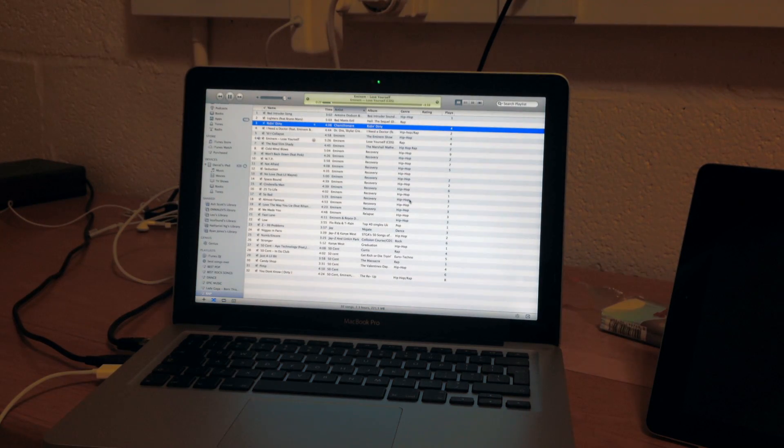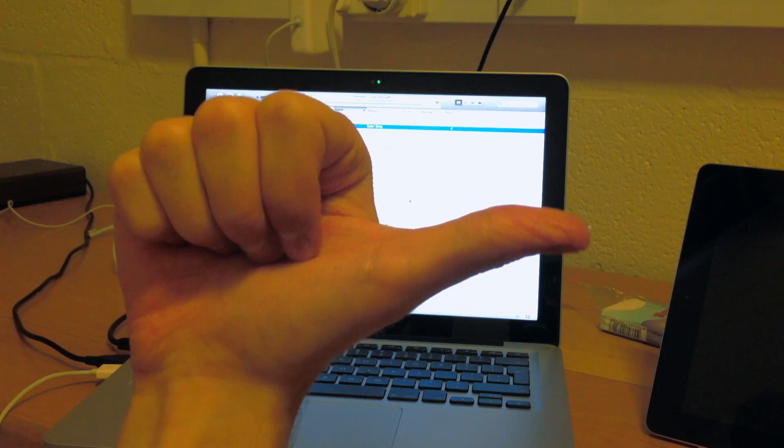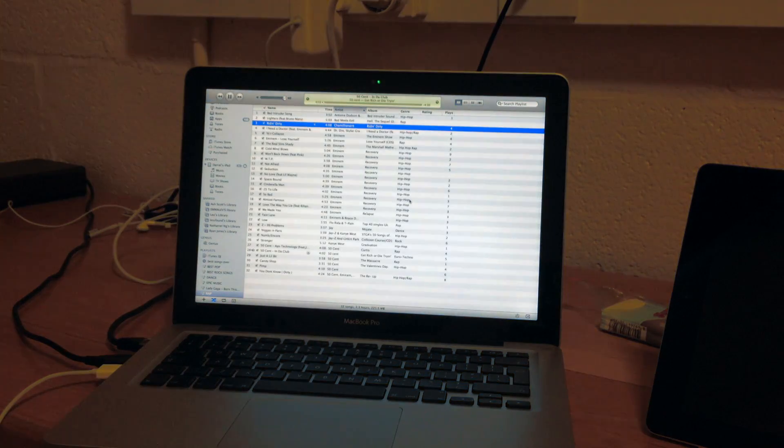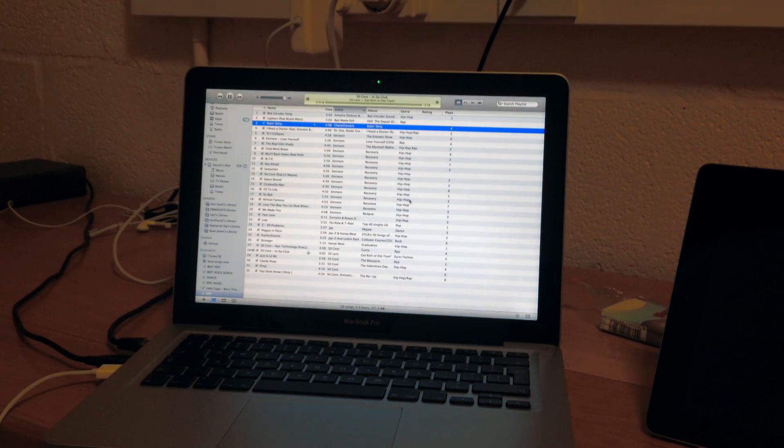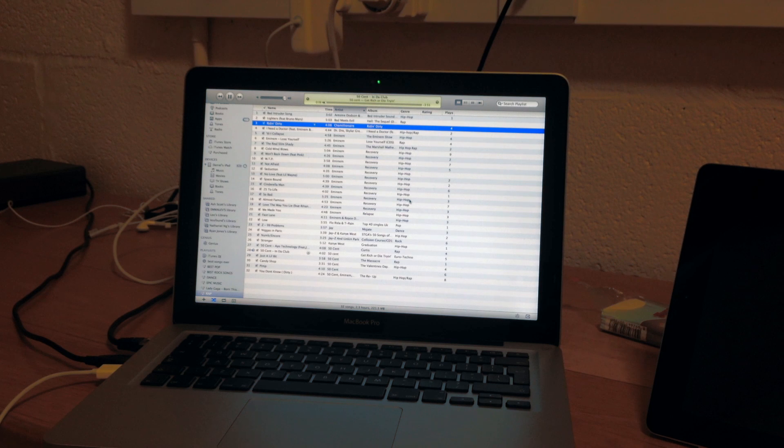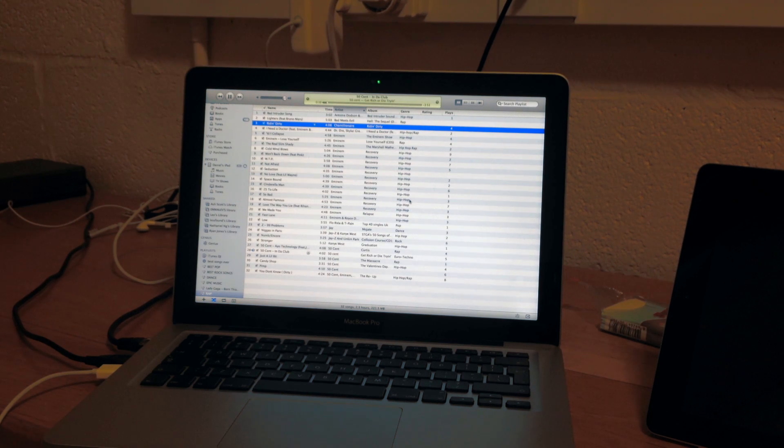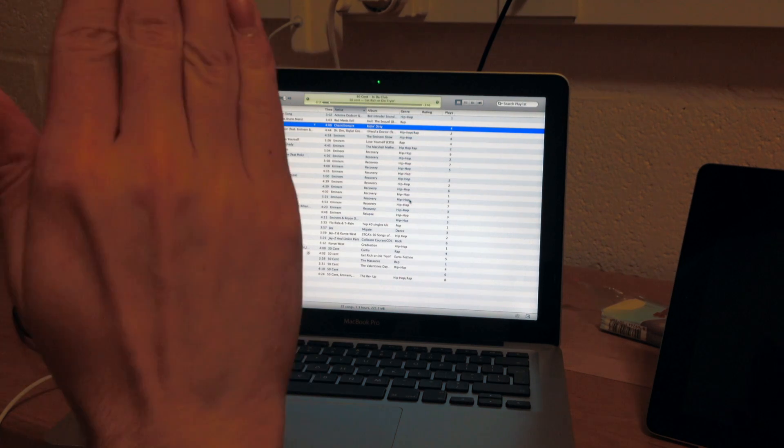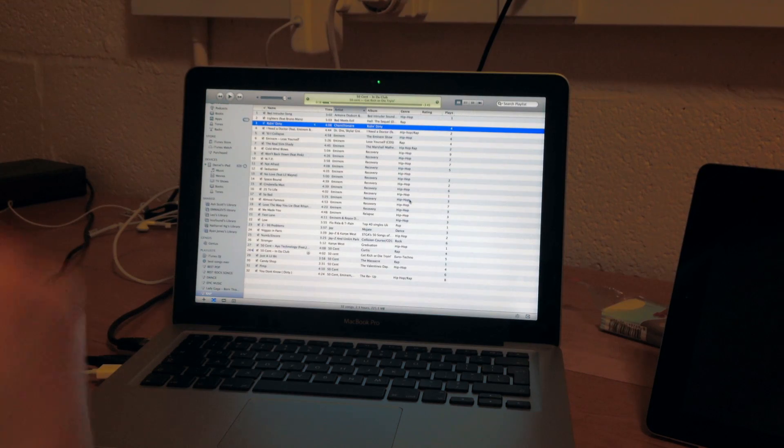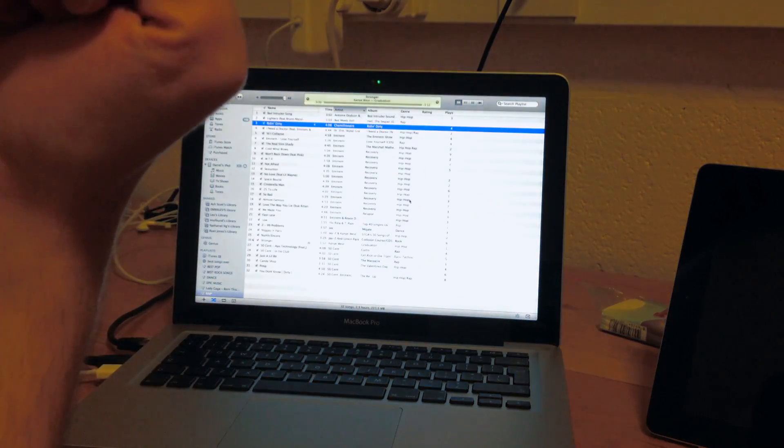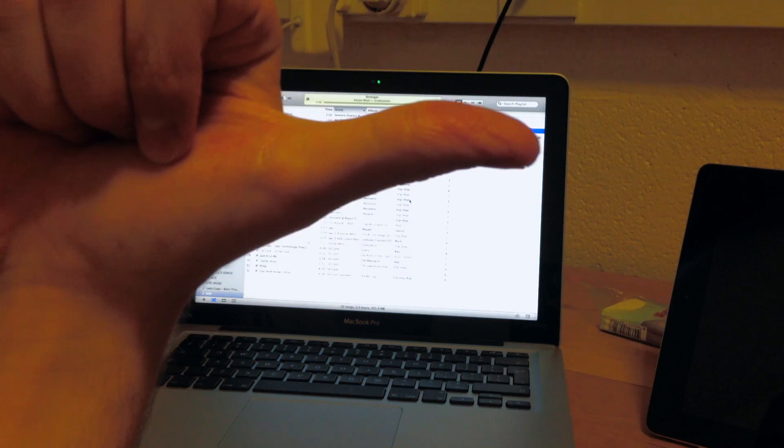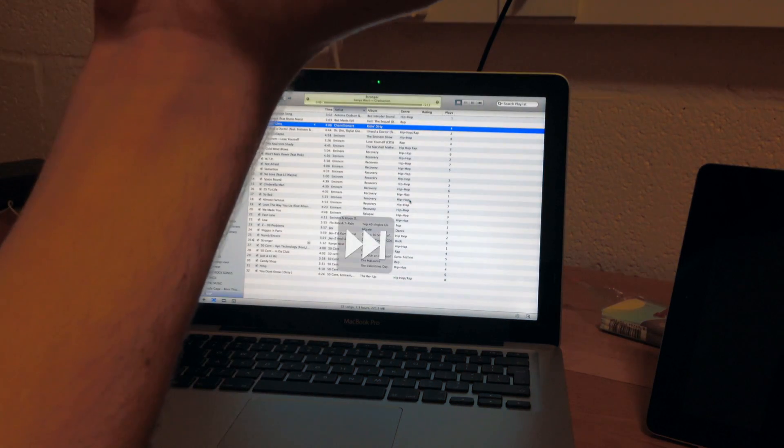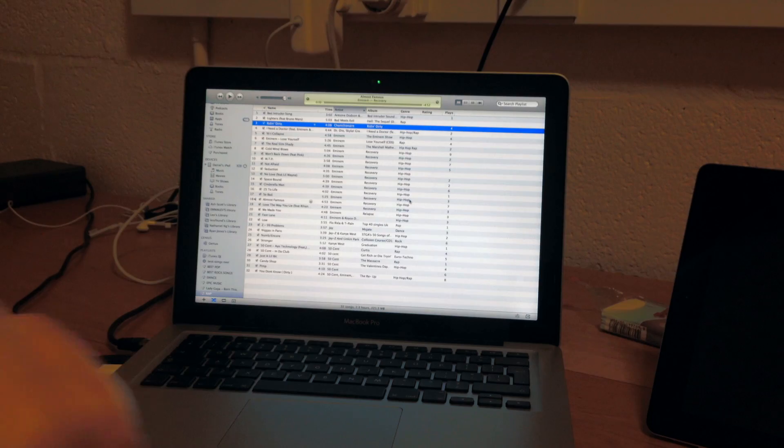Okay, now let's skip to the next song. All I have to do is do this gesture. Okay, let's pause it. Go to the next song. Whoops, it's not working now. So it's not working all the time. Here we go. And play.